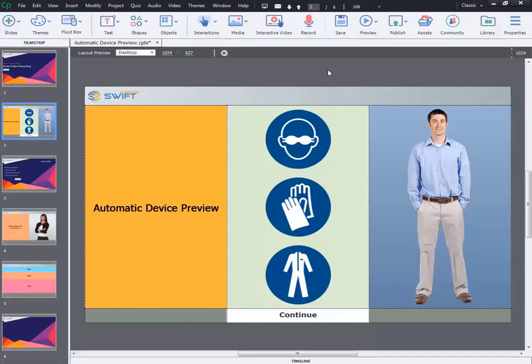Hi, welcome to our training tutorials series on new and advanced features of Adobe Captivate 2019. In this video we are going to see the automatic device preview feature in Adobe Captivate 2019. So let's get started.